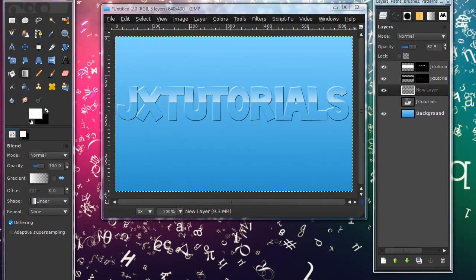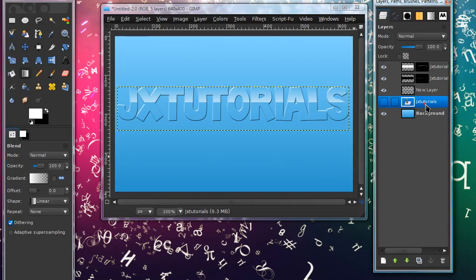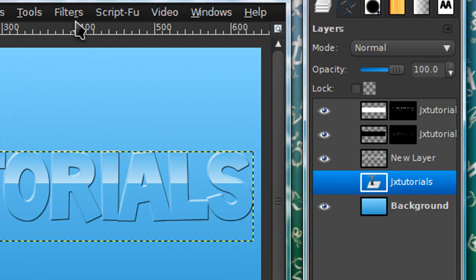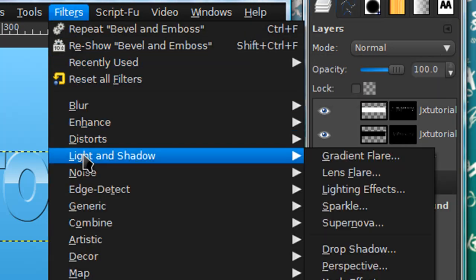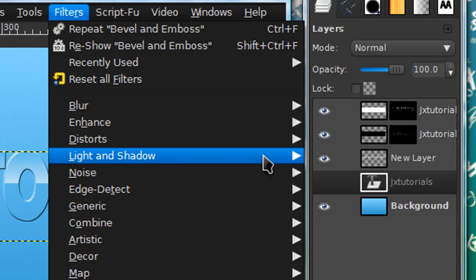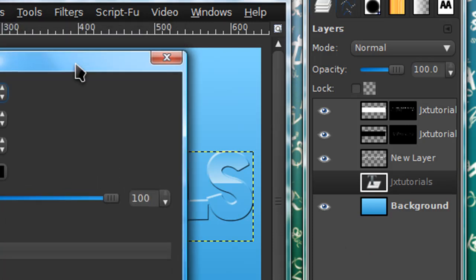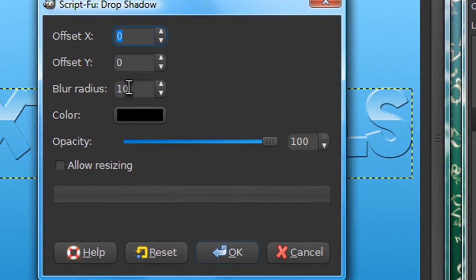I forgot to mention, I actually stopped the video before I could add this in. Forgot to mention to make a drop shadow. So go to your text layer, your original text layer, so don't delete it. And go to filters, light and shadow, light and shadow, drop shadow.